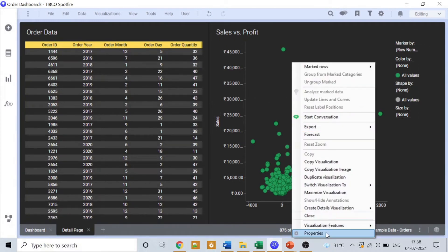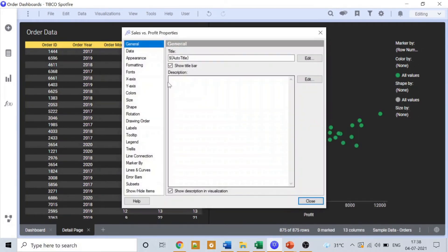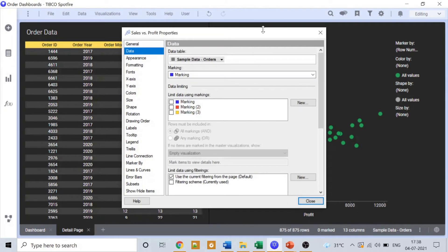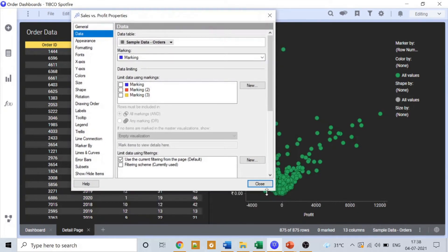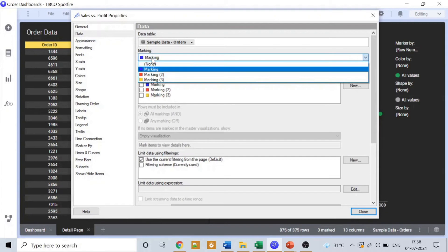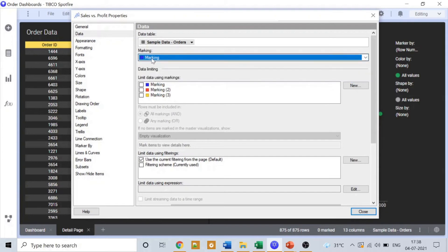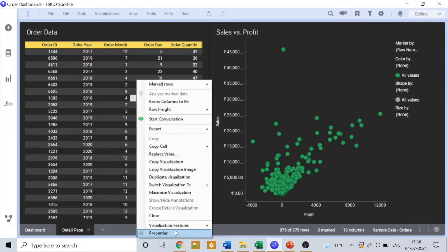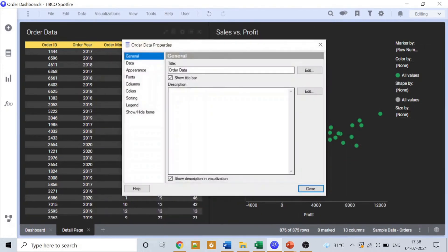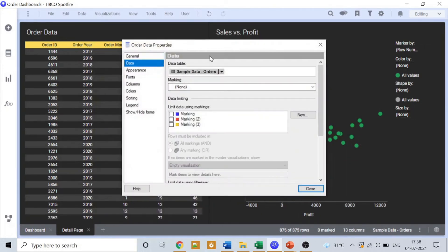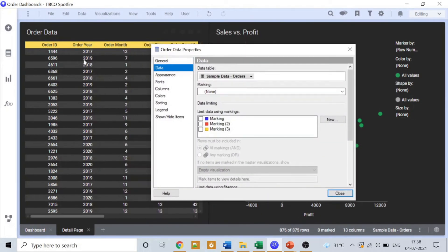What I'll do is I'll go to the properties of this graph and then data. From here we can set the markings. Right now it is showing blue as the marking, so I'll keep this as it is. And in the drill down table, what I'll do is make the drill down table changes according to the markings selected in the sales versus profit graph.